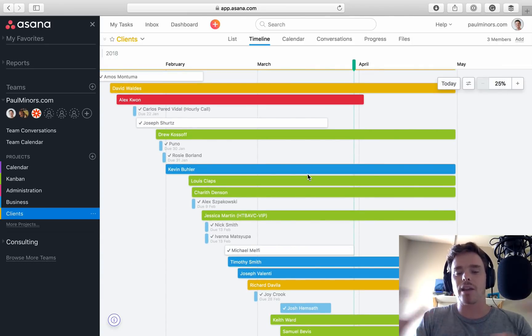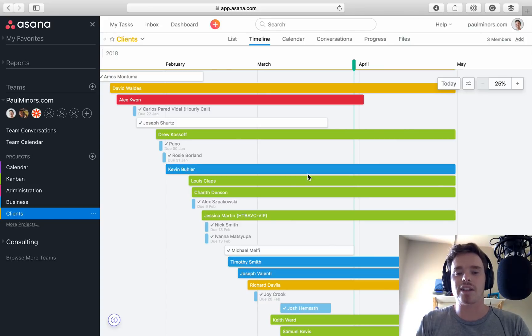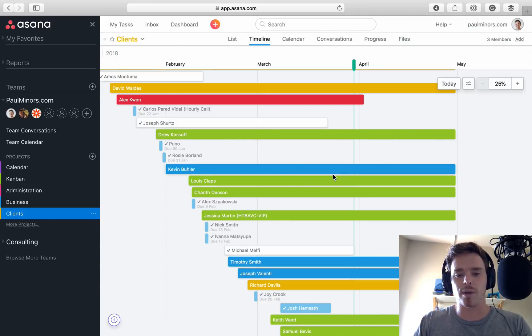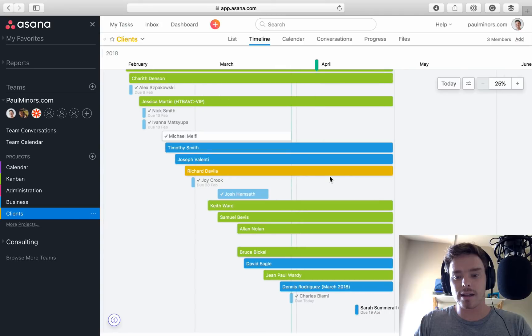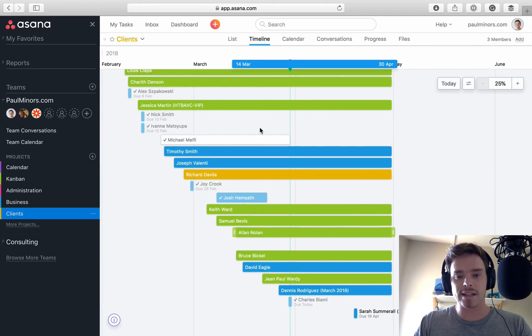So I really like how the length of the task or the client in this case kind of reflects how long I've been working with them. So there you are. That's how I'm managing clients.